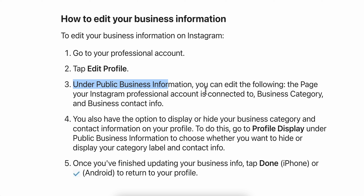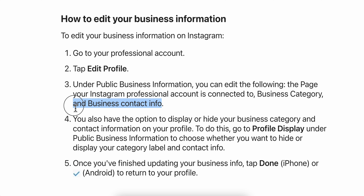Under Public Business Information you can edit the following: the page your Instagram professional account is connected to, business category, and business contact info. Here where it says Business Contact Info, you're going to have your business email address. Simply tap on that and change it, then tap Save and that's it.